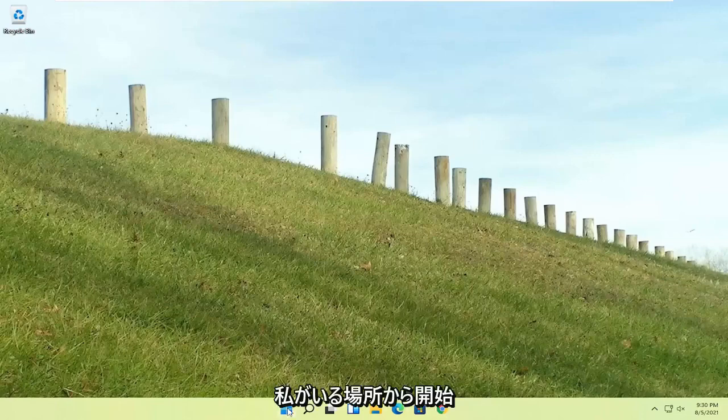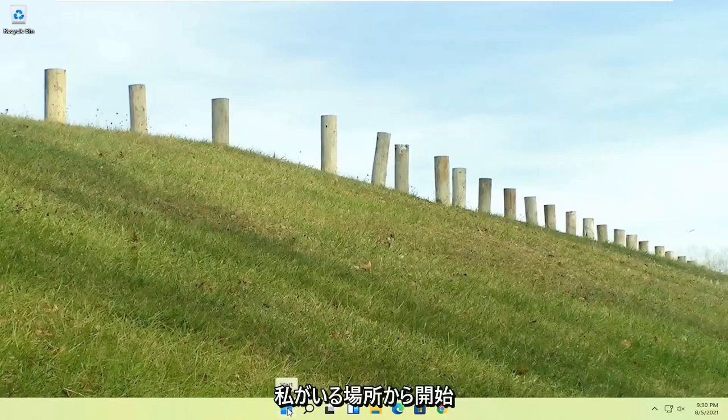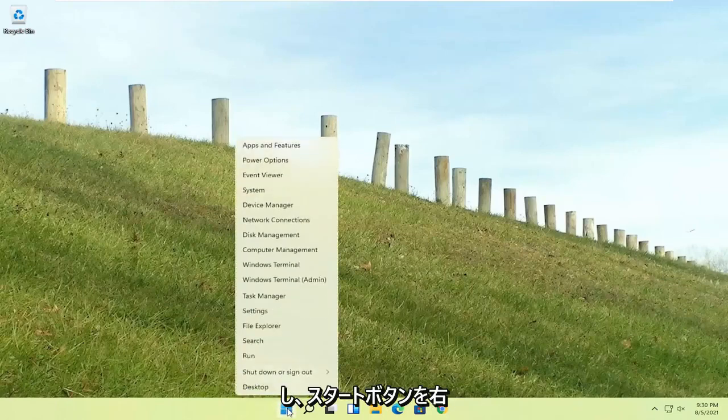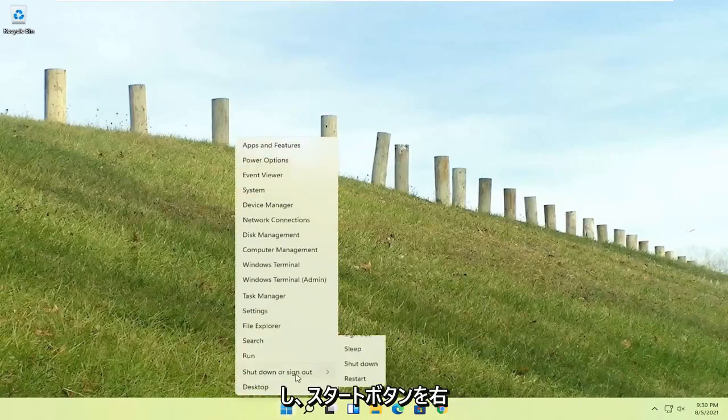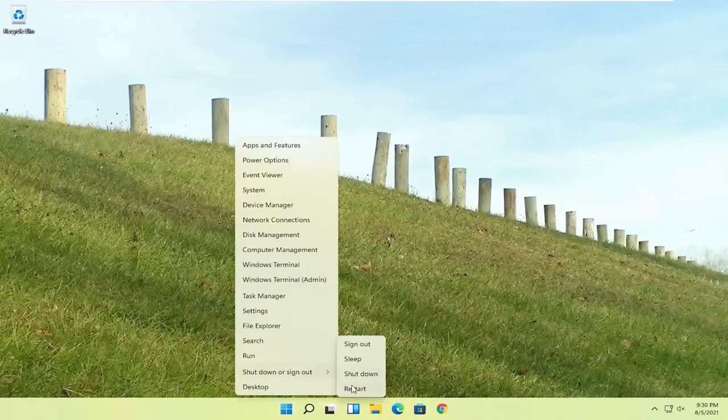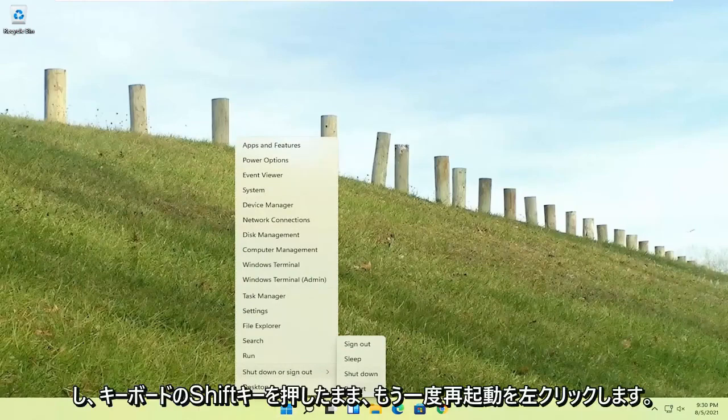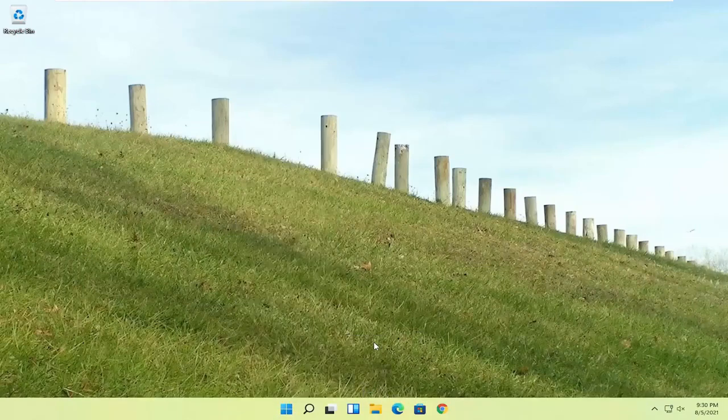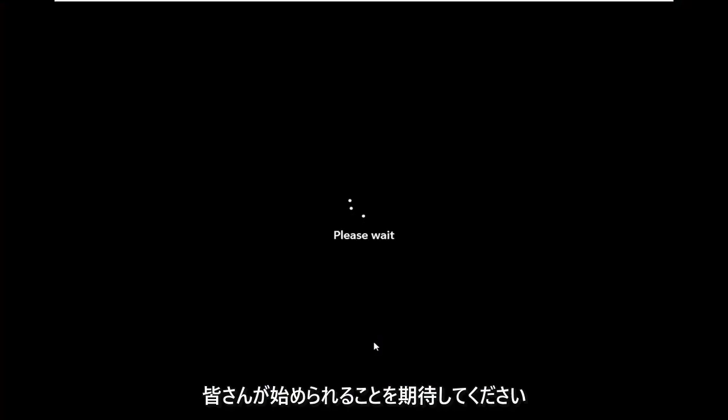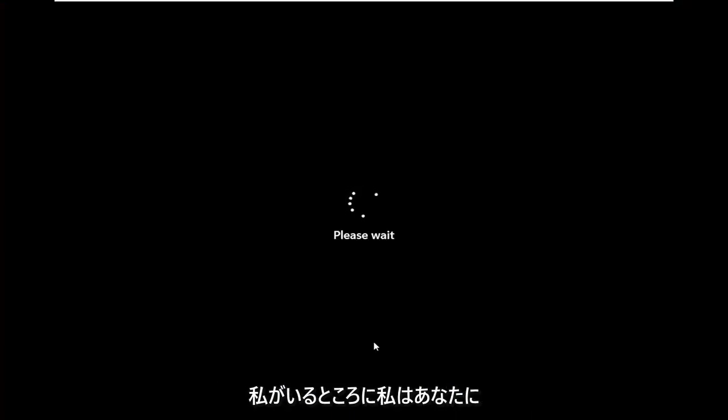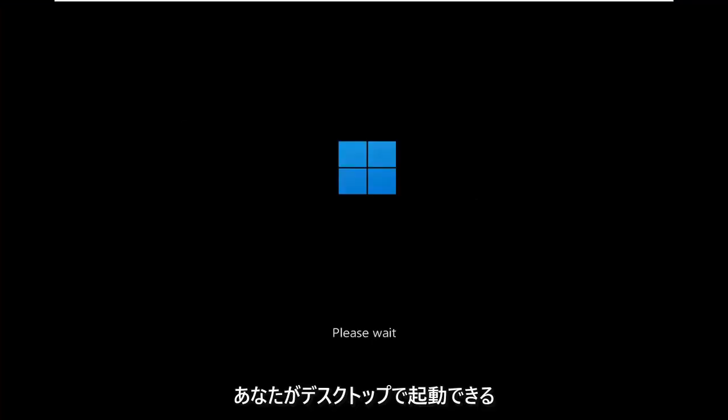You can start right where I am. You're going to start by just right-clicking on the Start button, shut down or sign out, and then I'm going to hold down the Shift key on my keyboard and left-click on Restart. I don't really expect you guys to be starting where I am. I'm just giving you guys three different options basically.